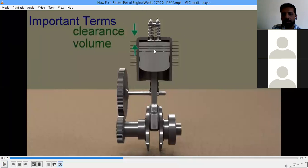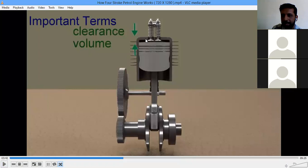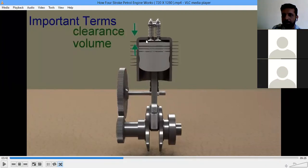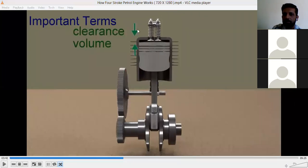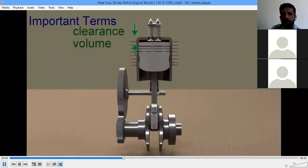The next terminology is clearance volume. When the piston is at TDC, it is near the top of the cylinder (the cylinder head) but does not completely touch it — there is always a small gap between the cylinder head and the piston at TDC. This gap is called the clearance volume.